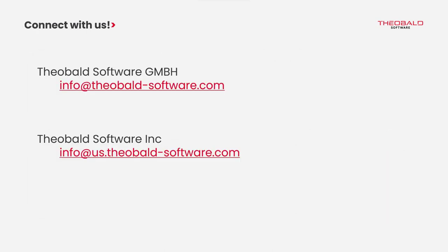The Theobald team is here to help with any questions or pre-sales needs. Feel free to reach out at any time, and we look forward to working with you.